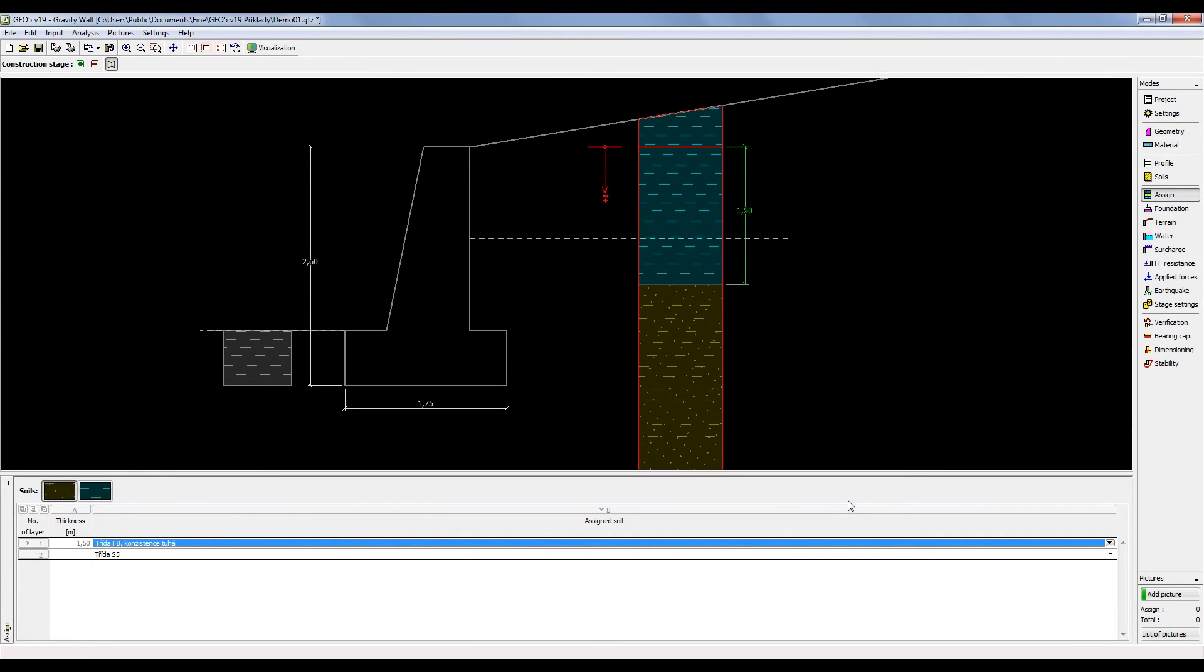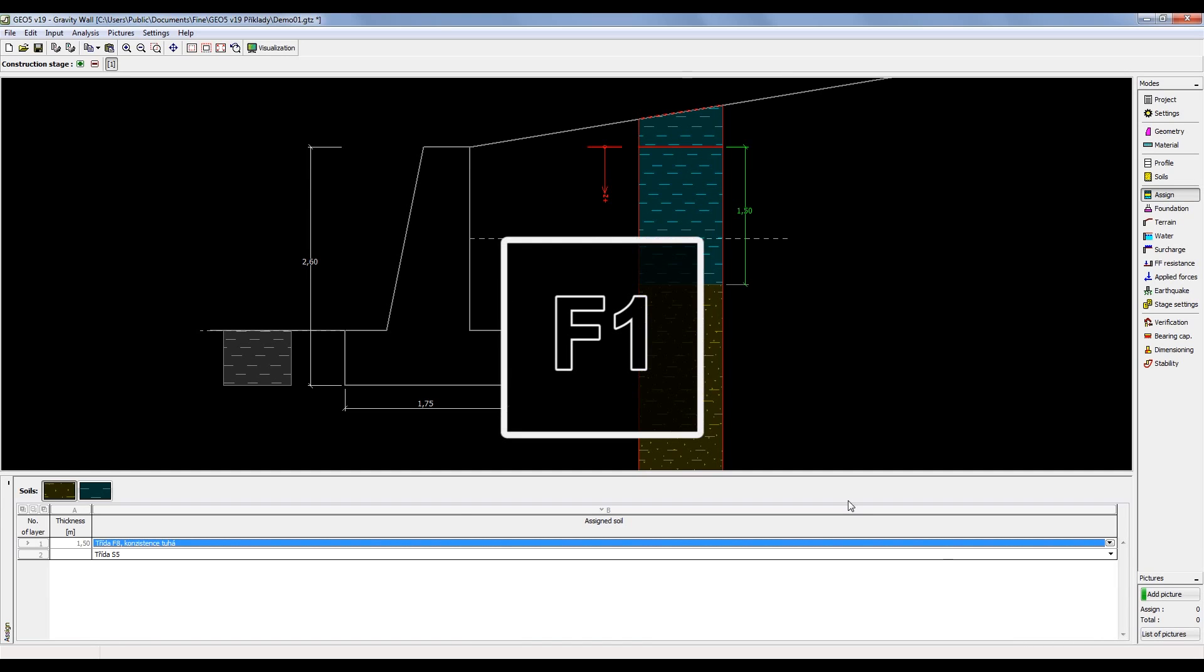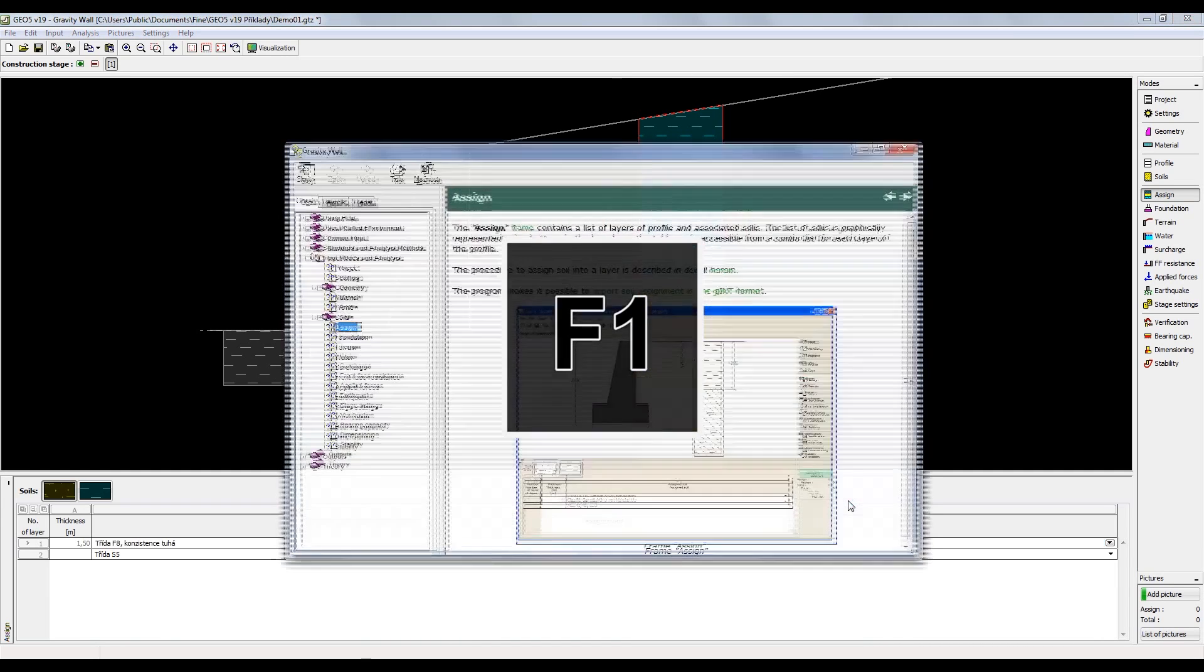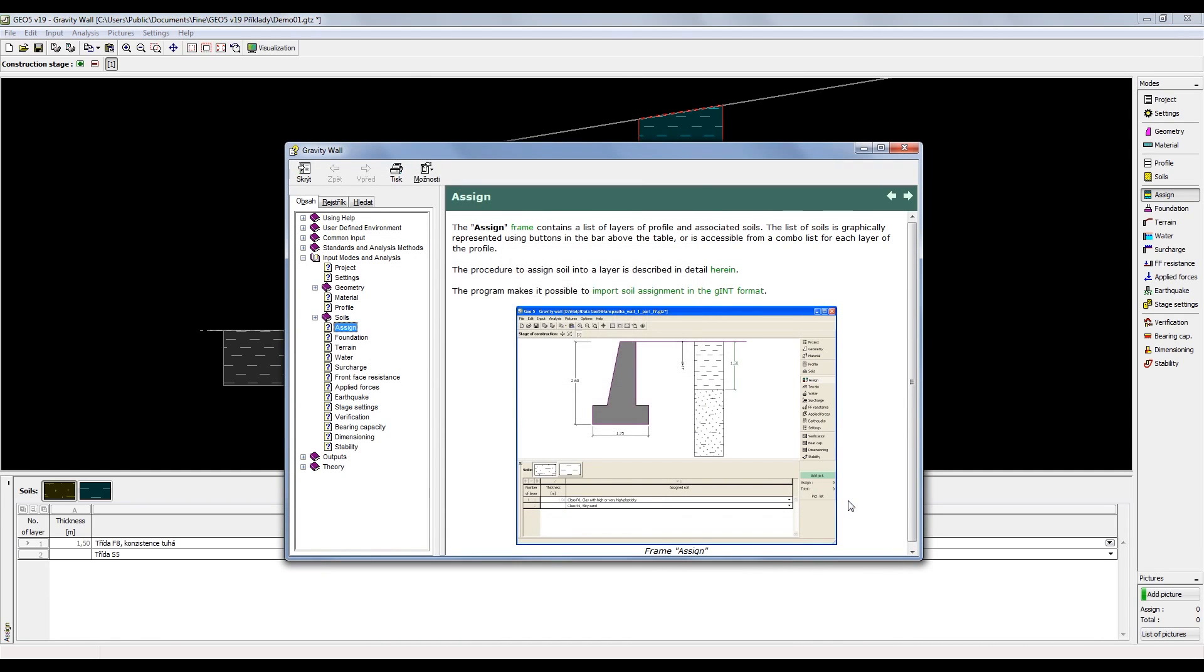Second and a much more effective way to open the help is to use the F1 key. By pressing it, the program will automatically open the corresponding topic to the program frame which is currently open. The navigation through the help is then the same as described earlier.